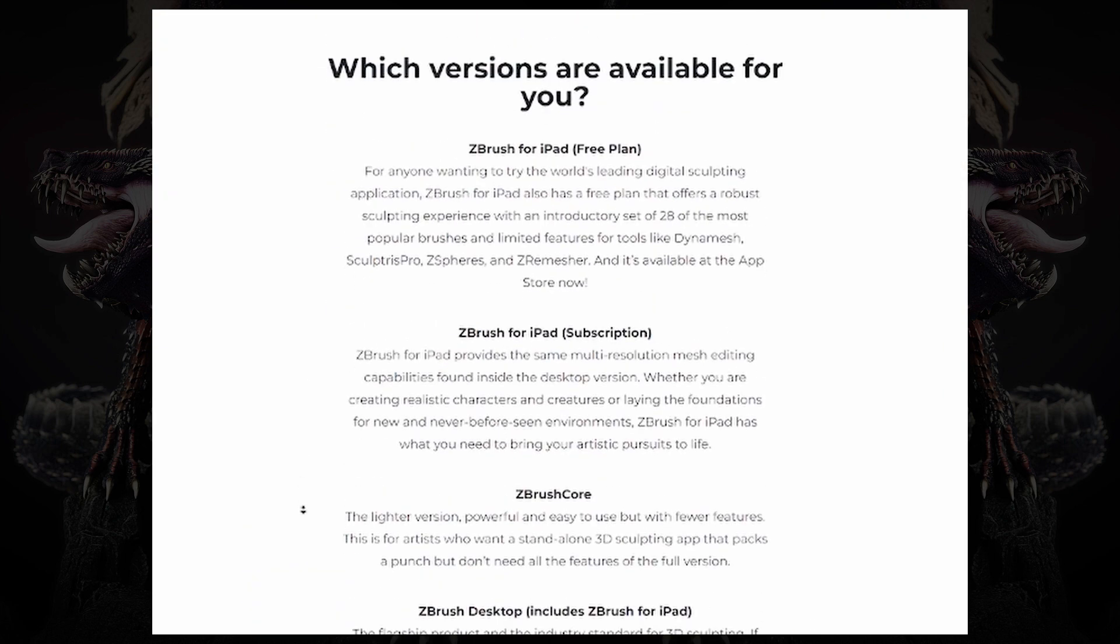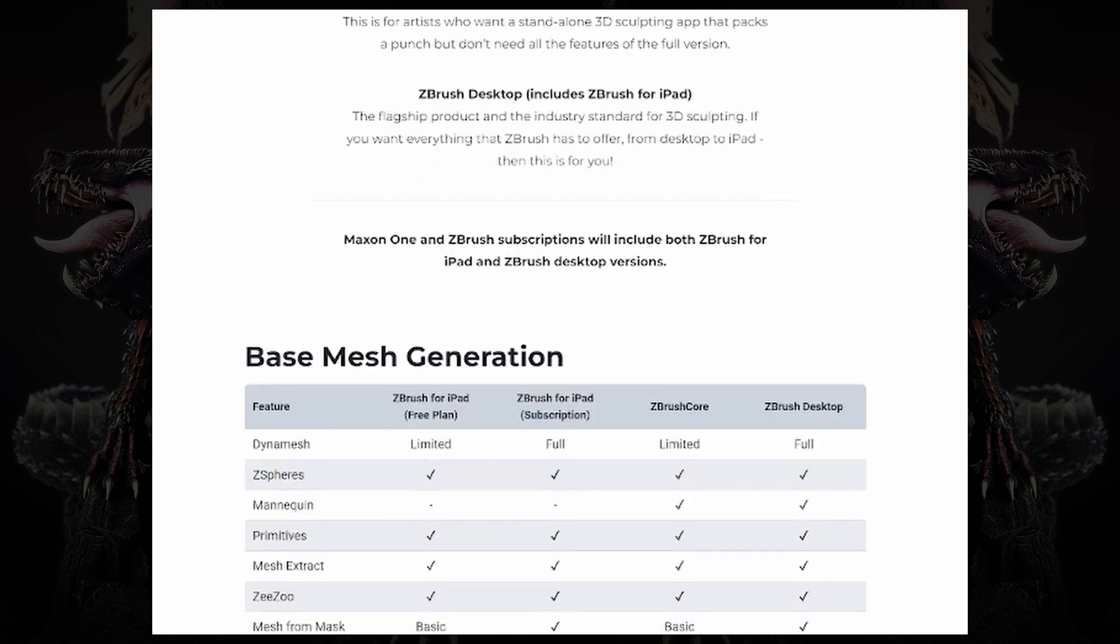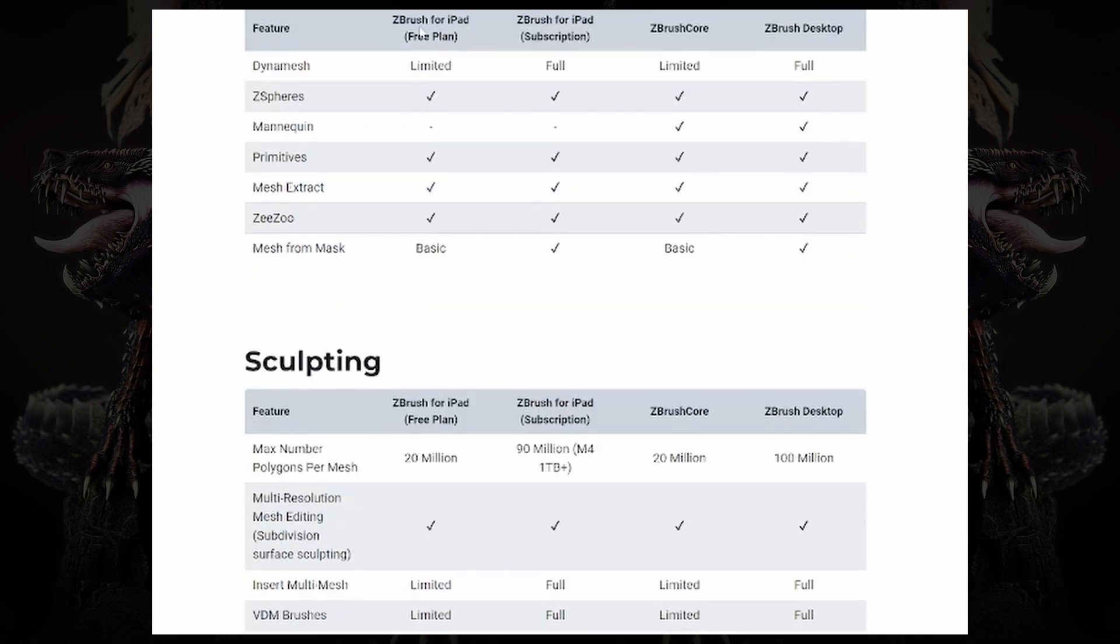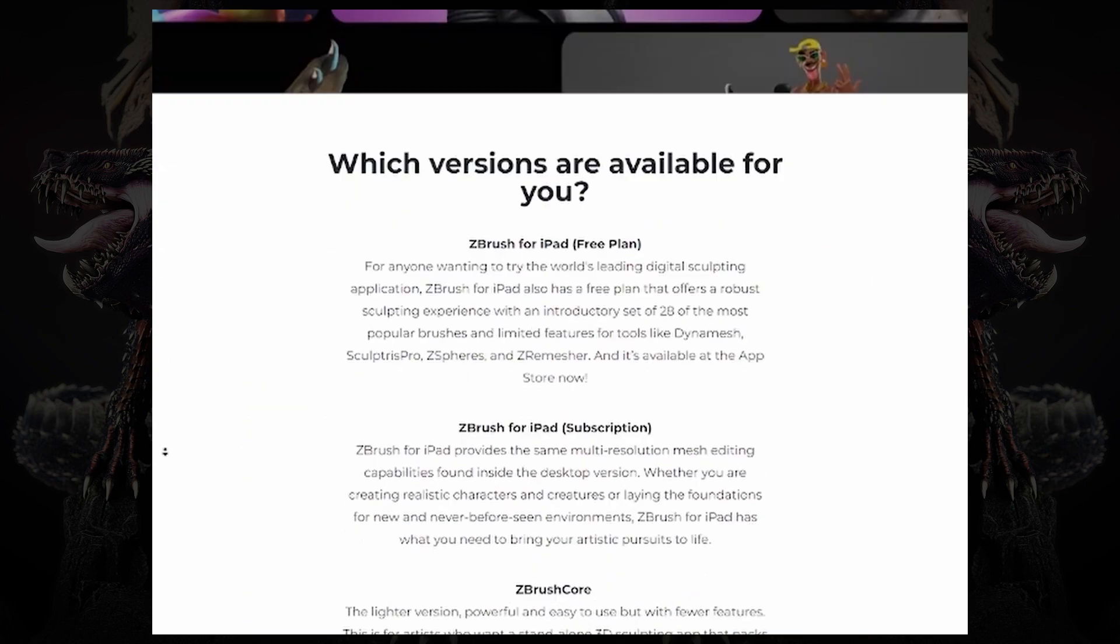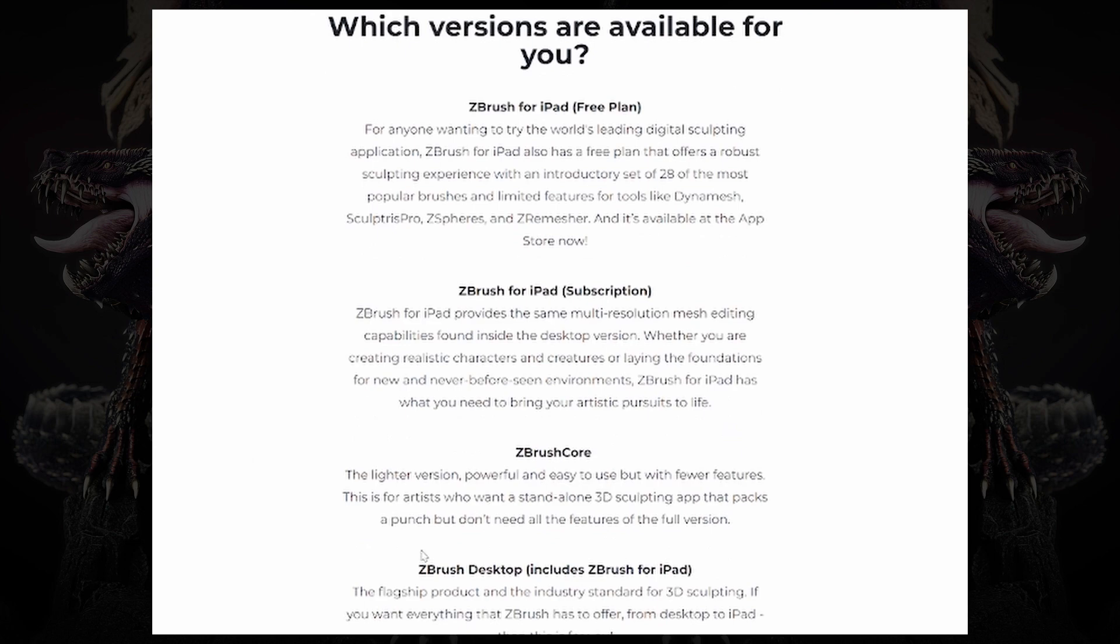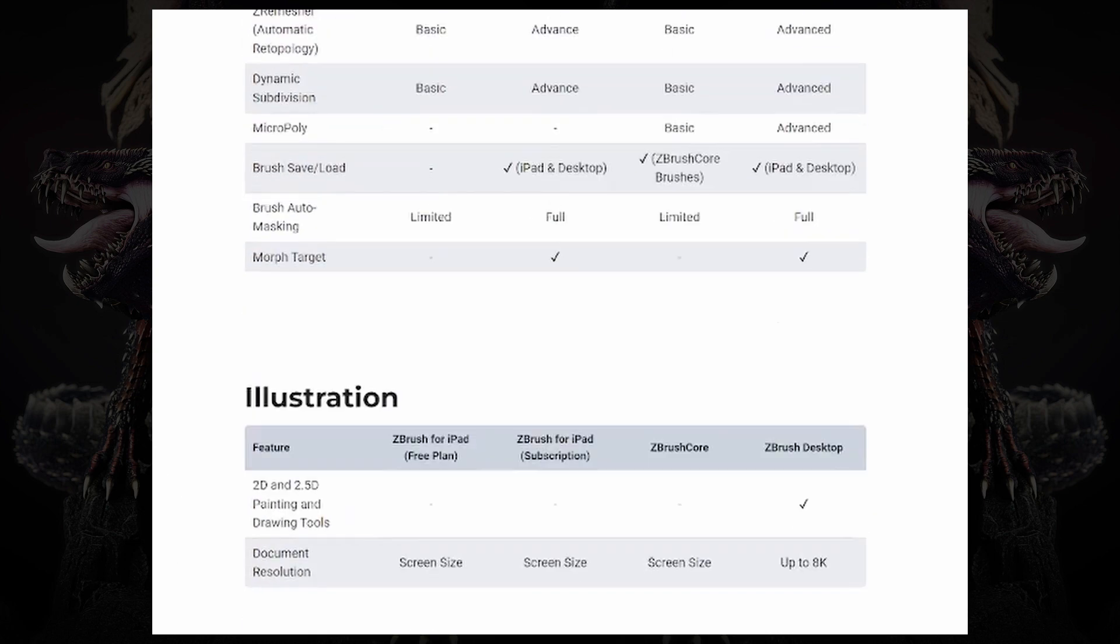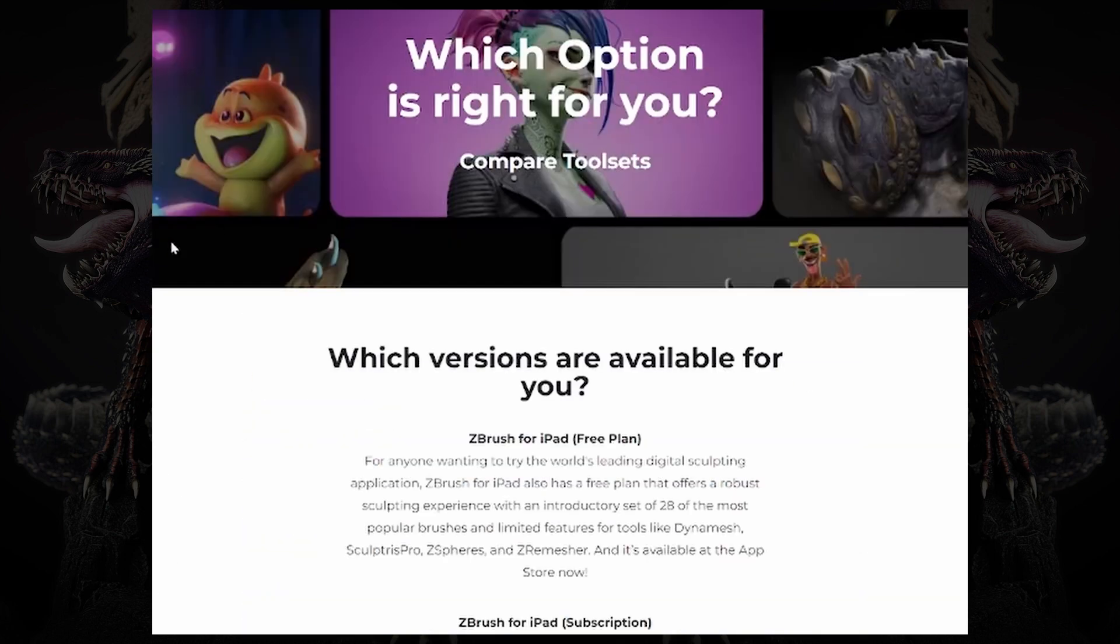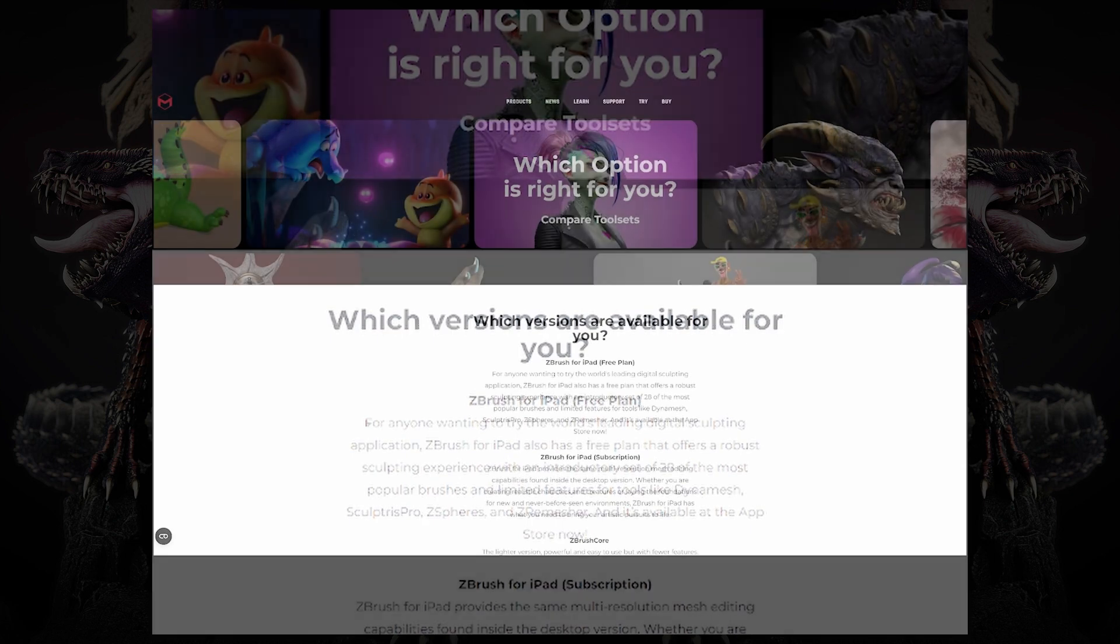This will tell you what is contained within all the different versions of ZBrush, from the ZBrush for iPad in the free version or the subscription version, and you can also check out the differences between ZBrush for iPad and desktop.